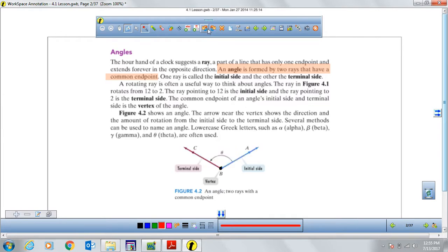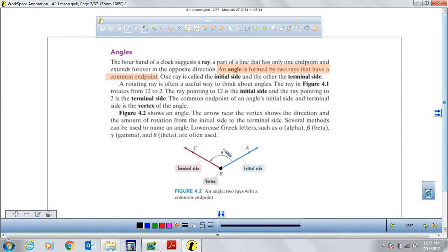There are many different ways to name an angle. We can use a theta symbol — one of those Greek symbols we use for angles: beta, theta, gamma. We can also name it by the vertices: we can say angle B, which is the vertex of the angle, or we can name it by three vertices that form that angle, such as angle ABC or angle CDA.